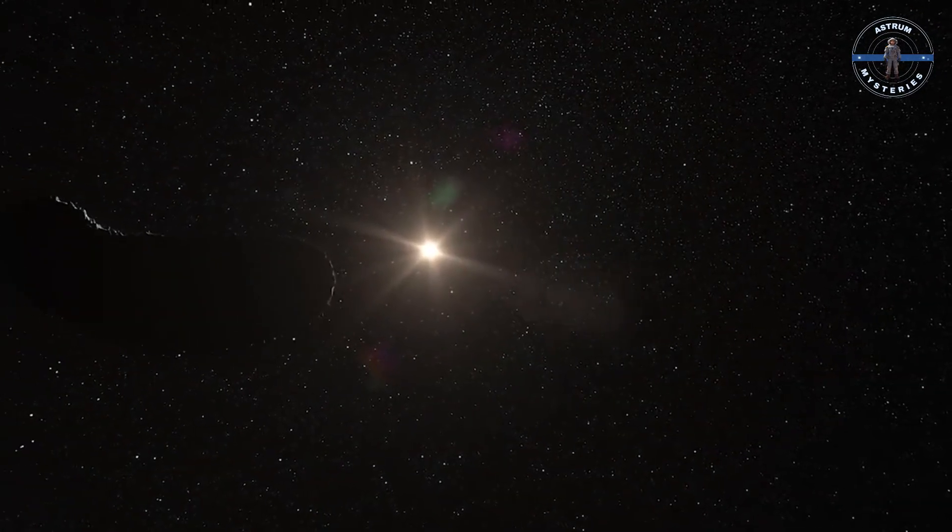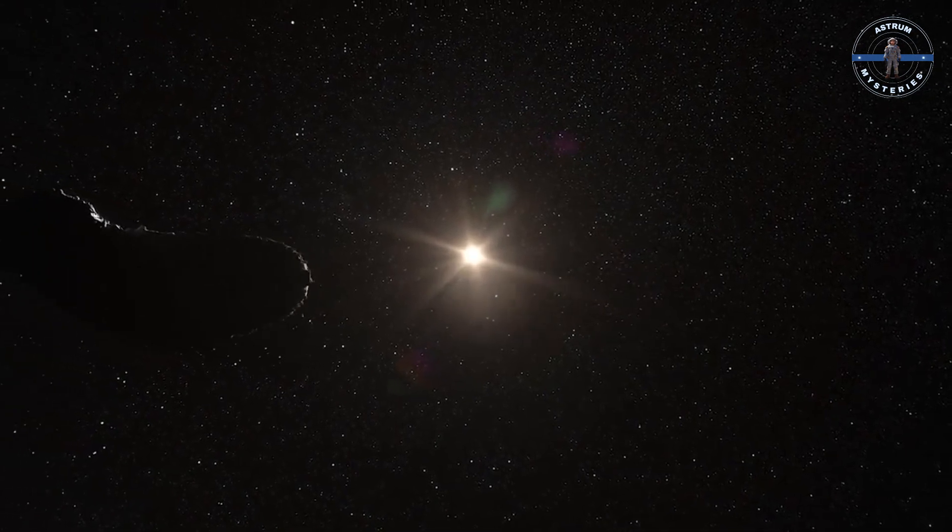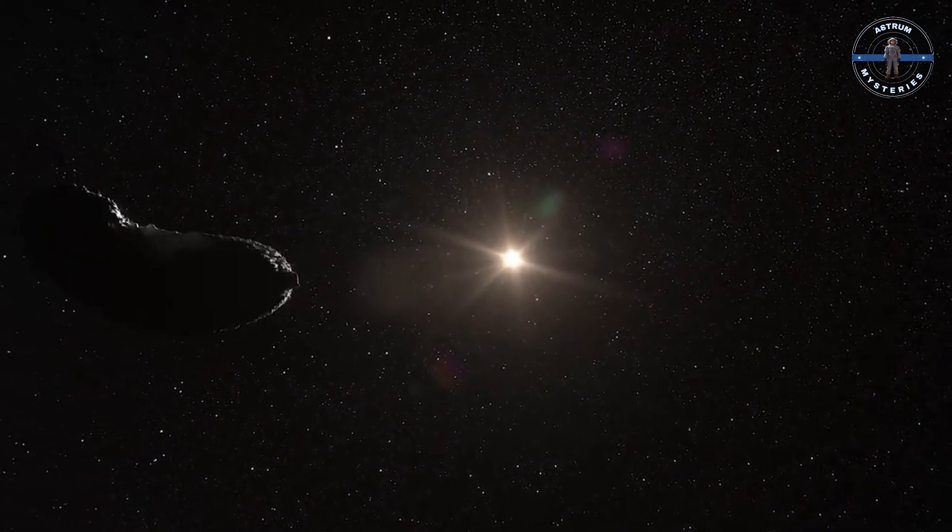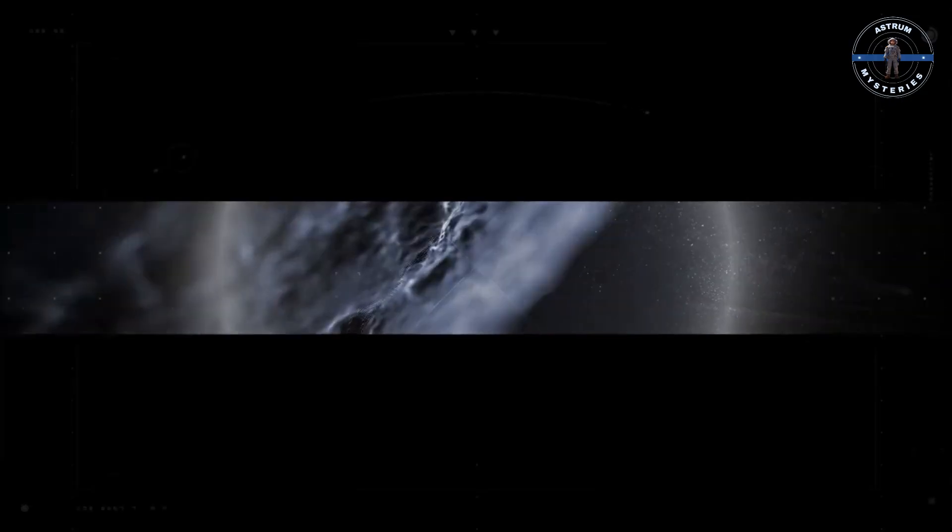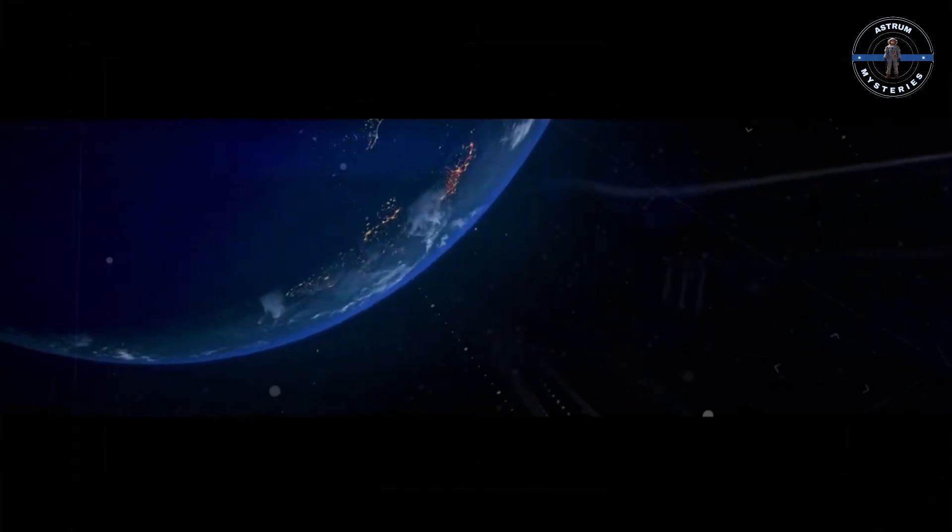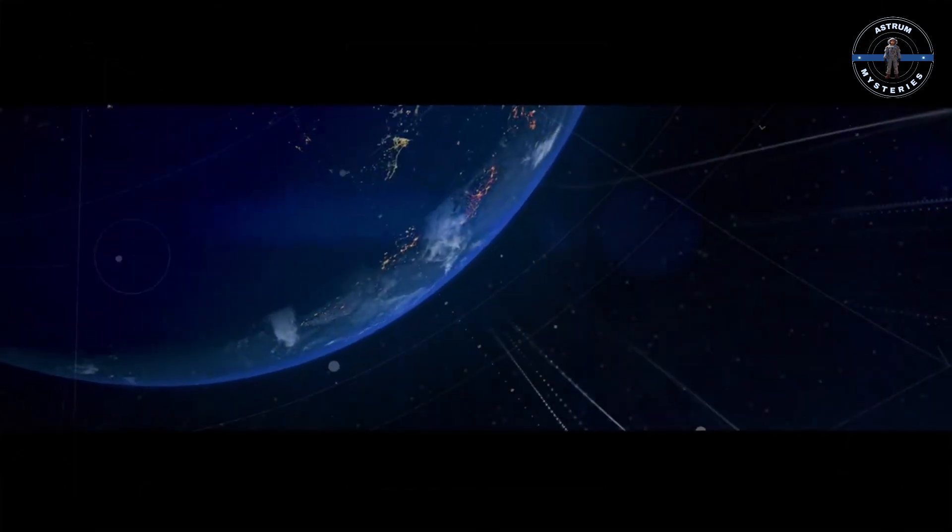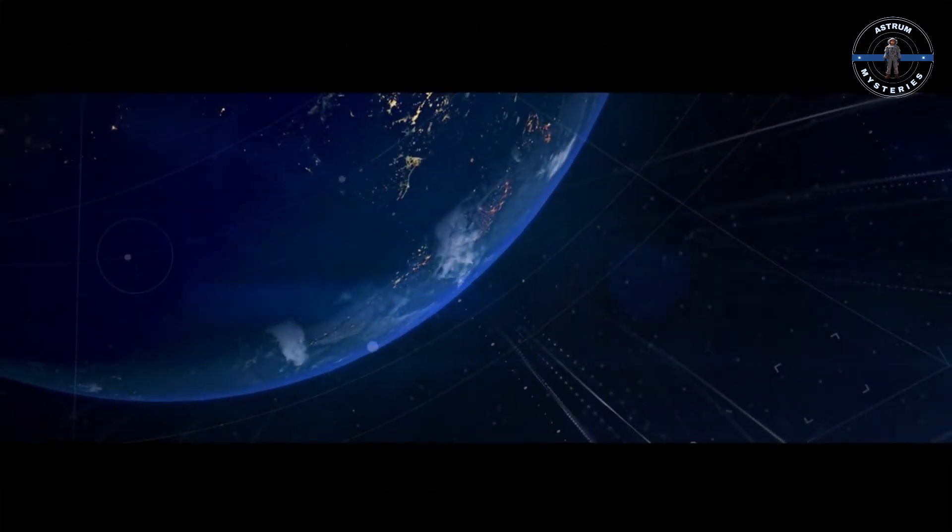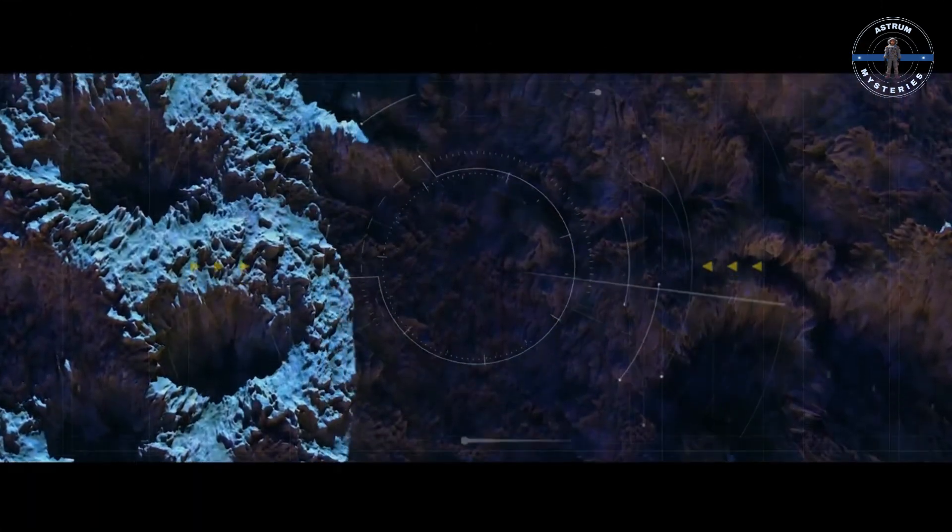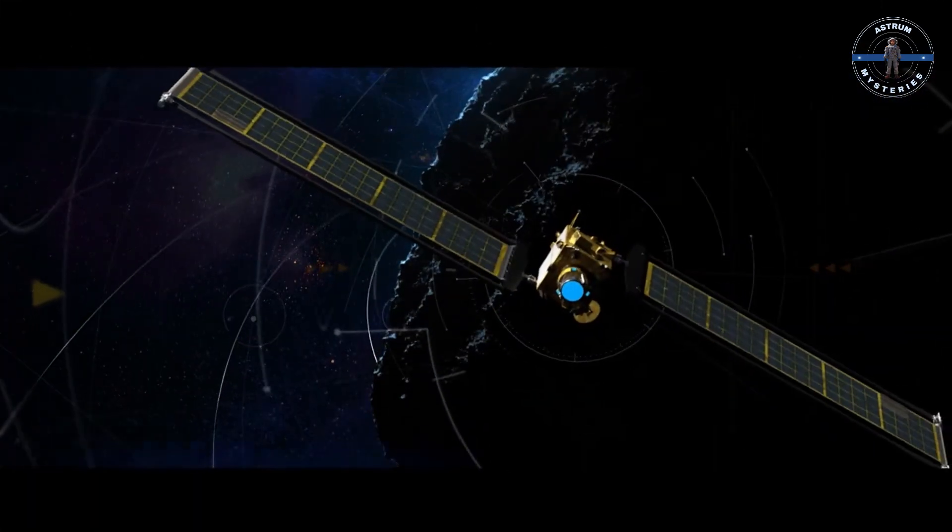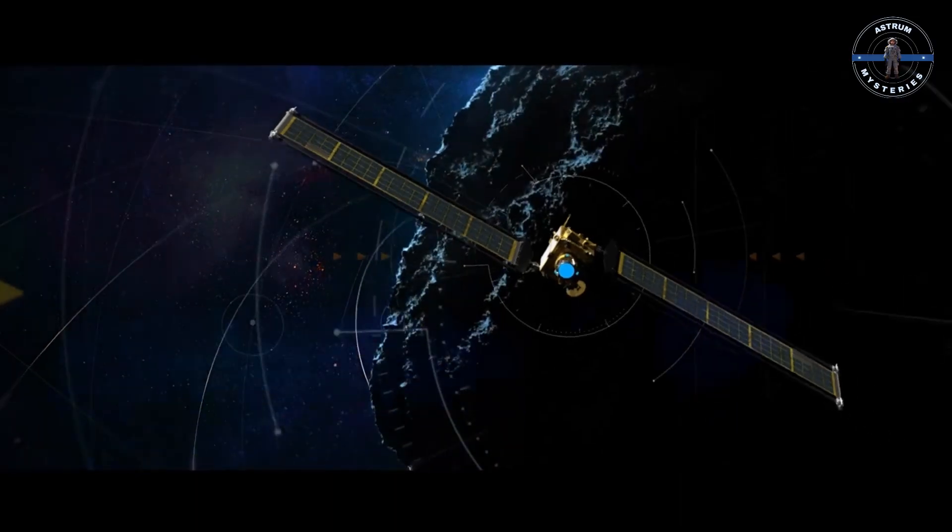Asteroids are both a threat and a wonder, a reminder of the chaos and beauty of our universe. As we gaze at the stars, tracking these cosmic travelers, one thing is clear: the story of Earth and its celestial neighbors is far from over. The question is, will we be ready when the next big one comes?